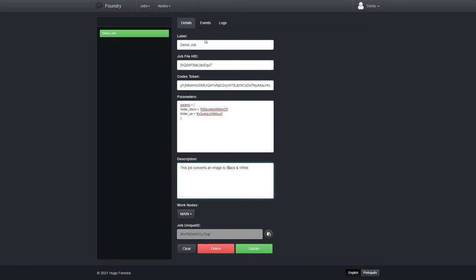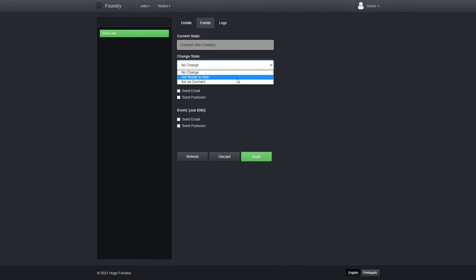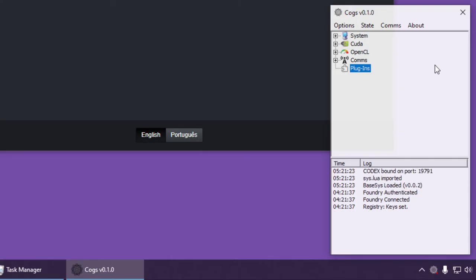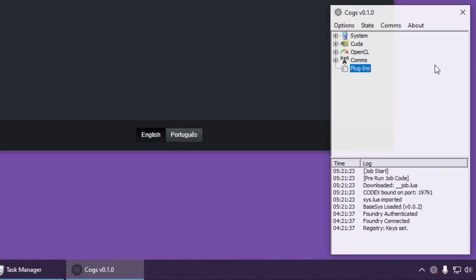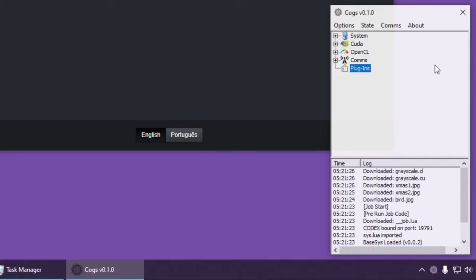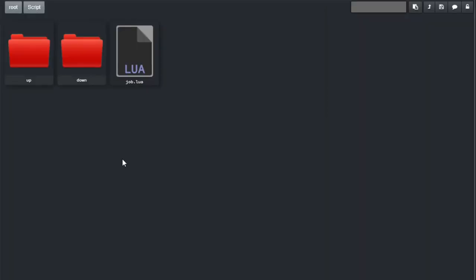So, in terms of job description, we have everything we need to actually run this job now. So, let's go to Events. Let's set the job to ready to run and see what happens on the side of COGS. And that's it. COGS has received the job request and has executed. Let's go back to Codex and see if there's anything inside our upload folder.